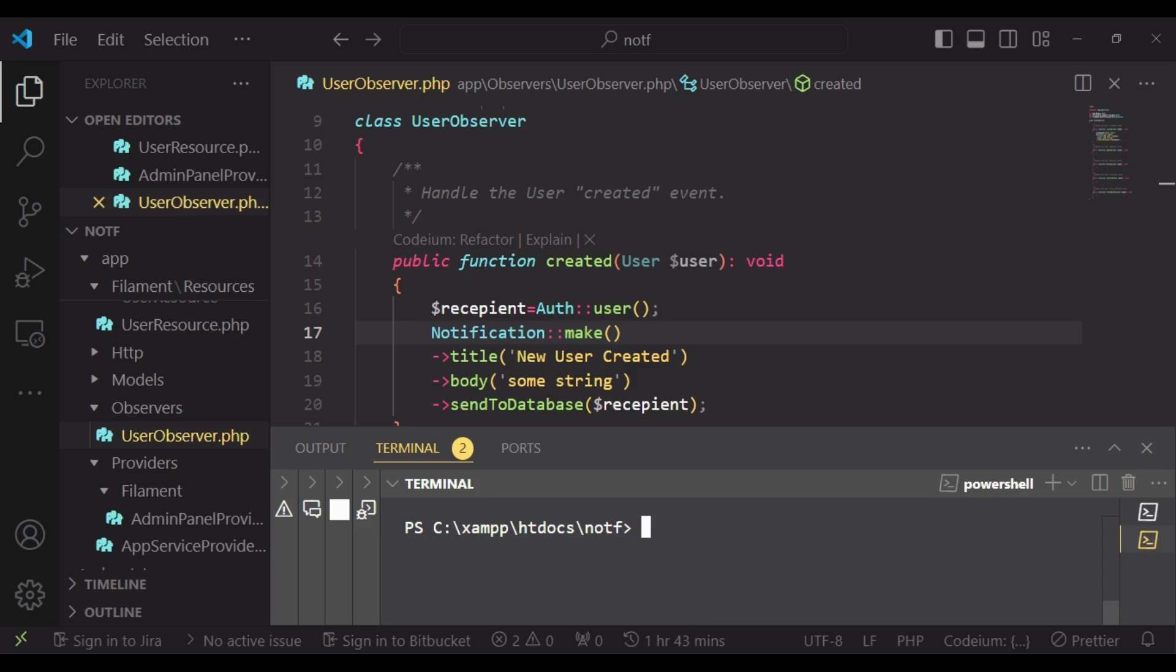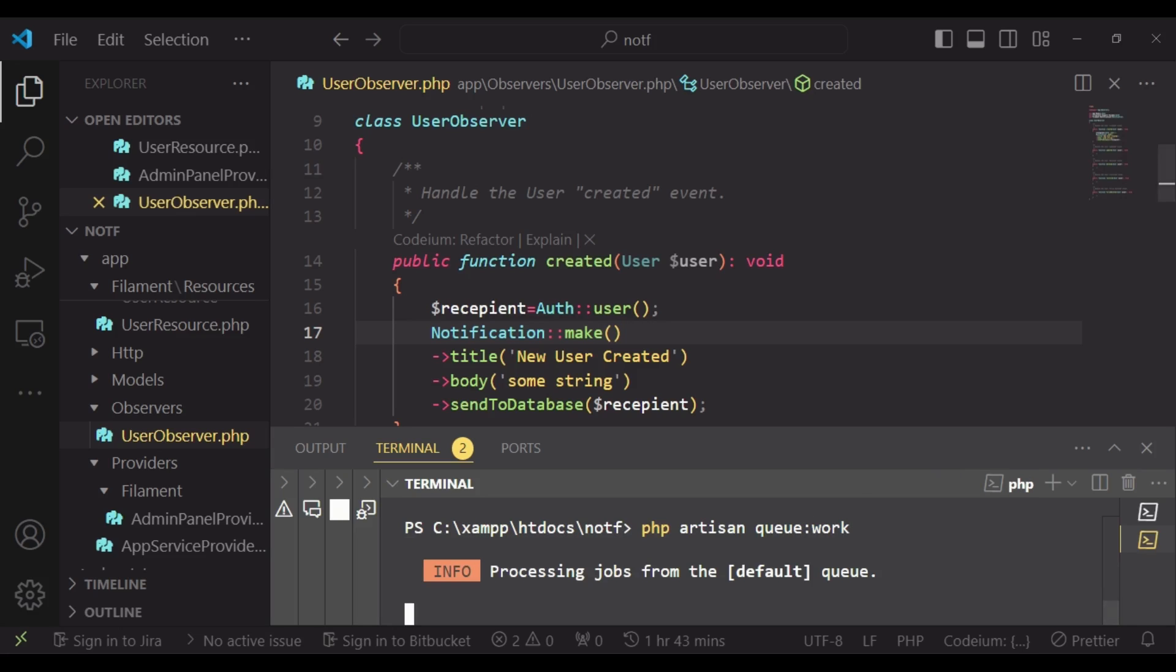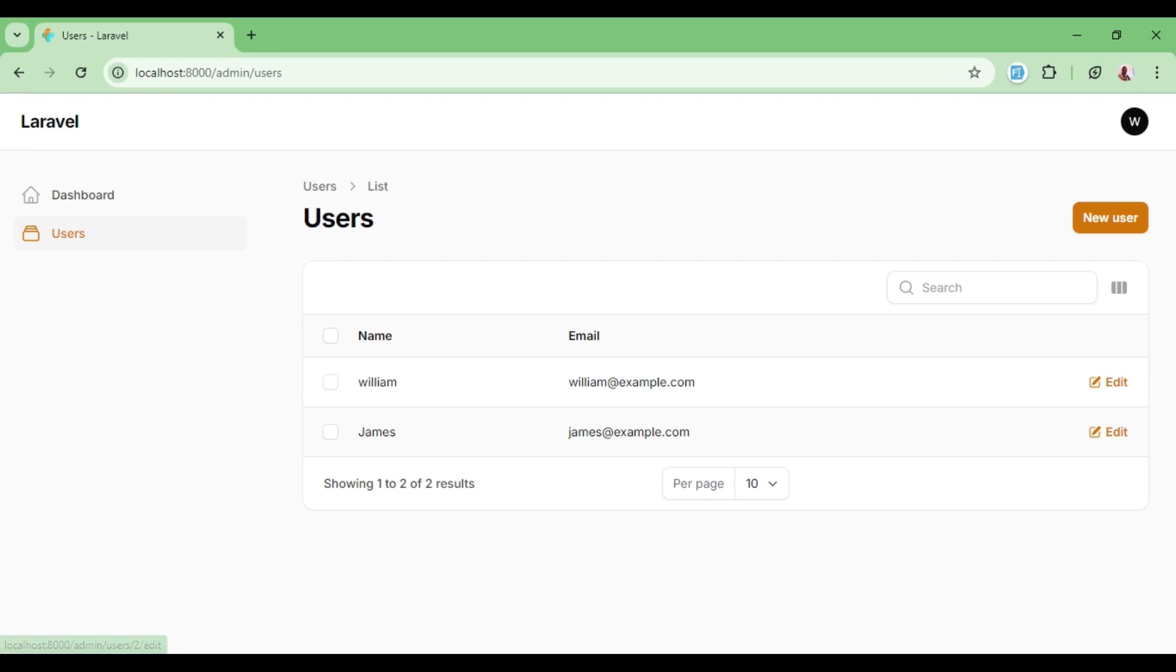On top of that, for the database notifications to be shown, you must ensure that you are running your queue worker because they will be sent as jobs. So I'm going to have php artisan queue:work. And then from there now, I would like to create a user and then see if we can have a database notification.